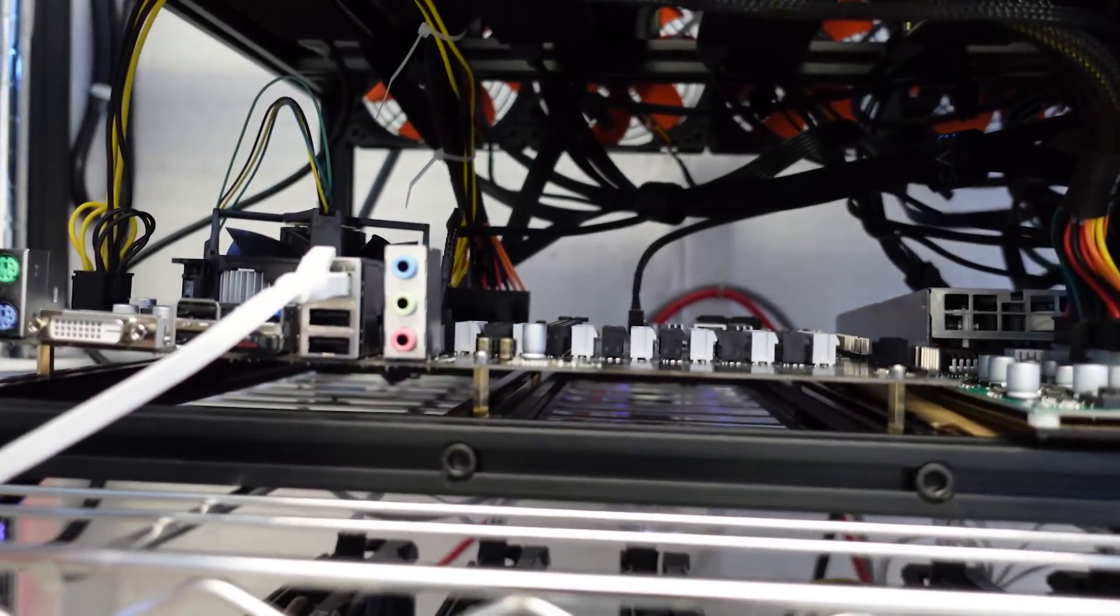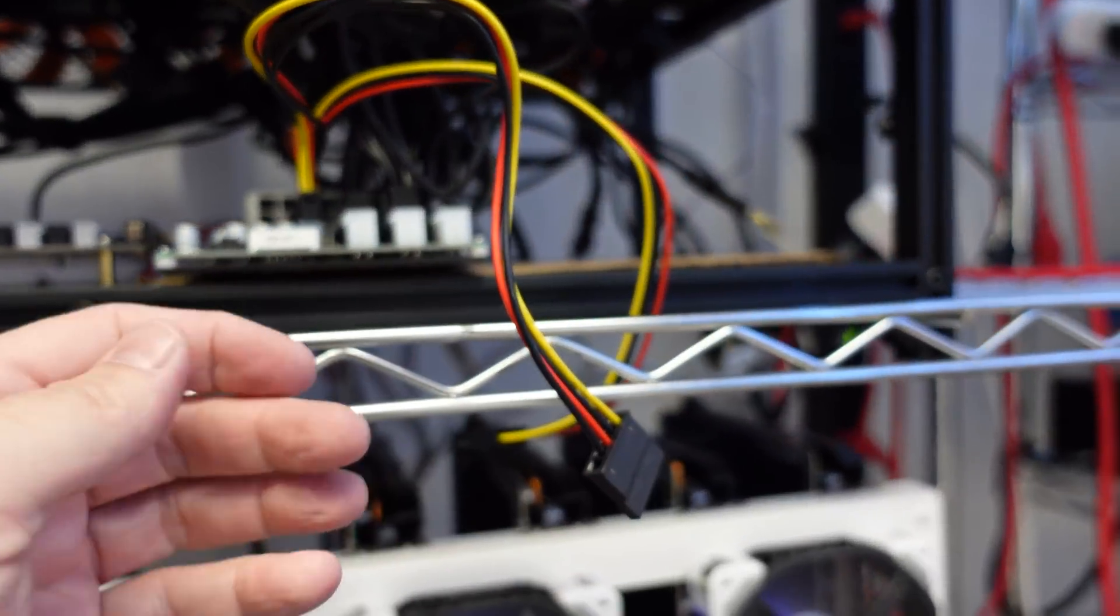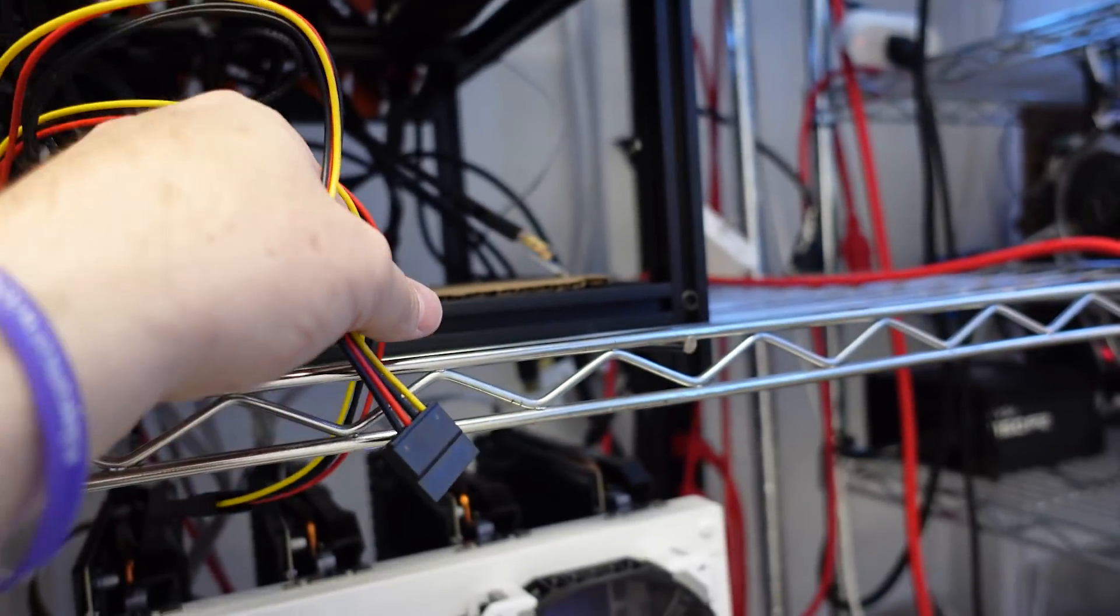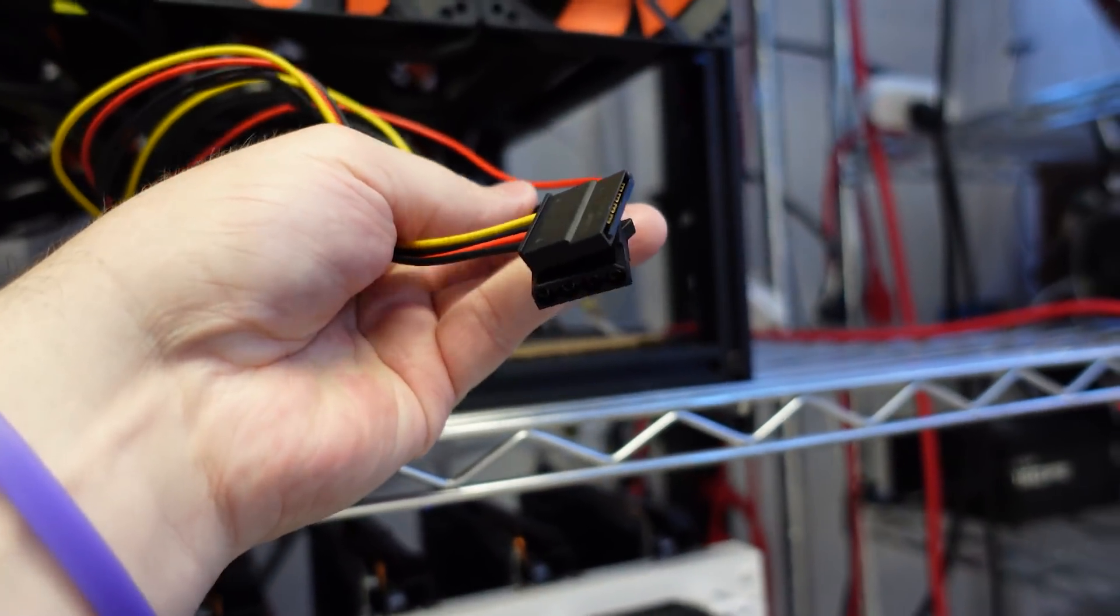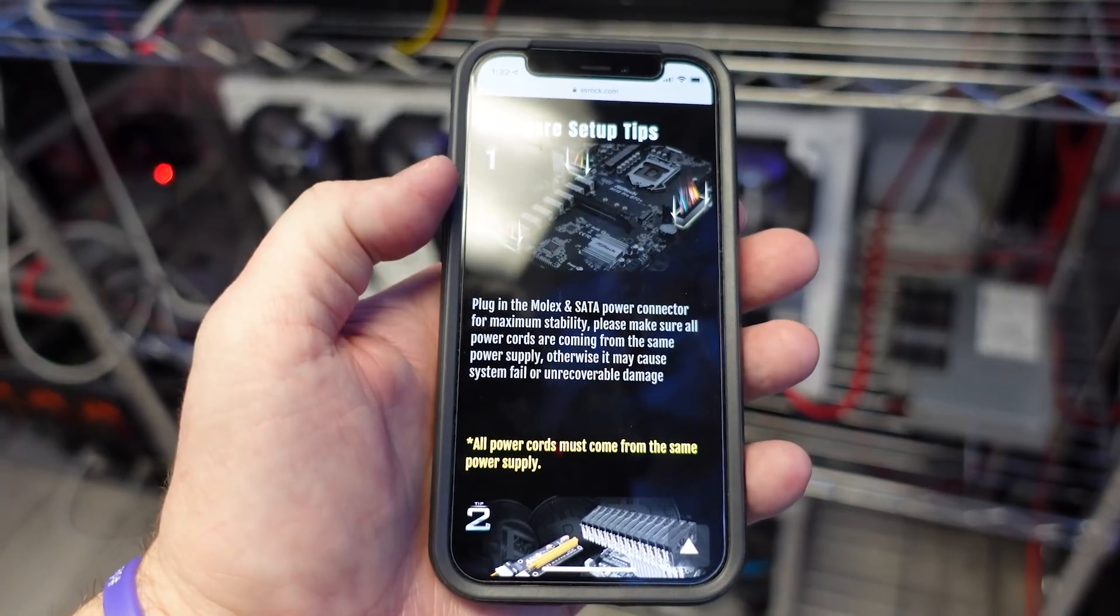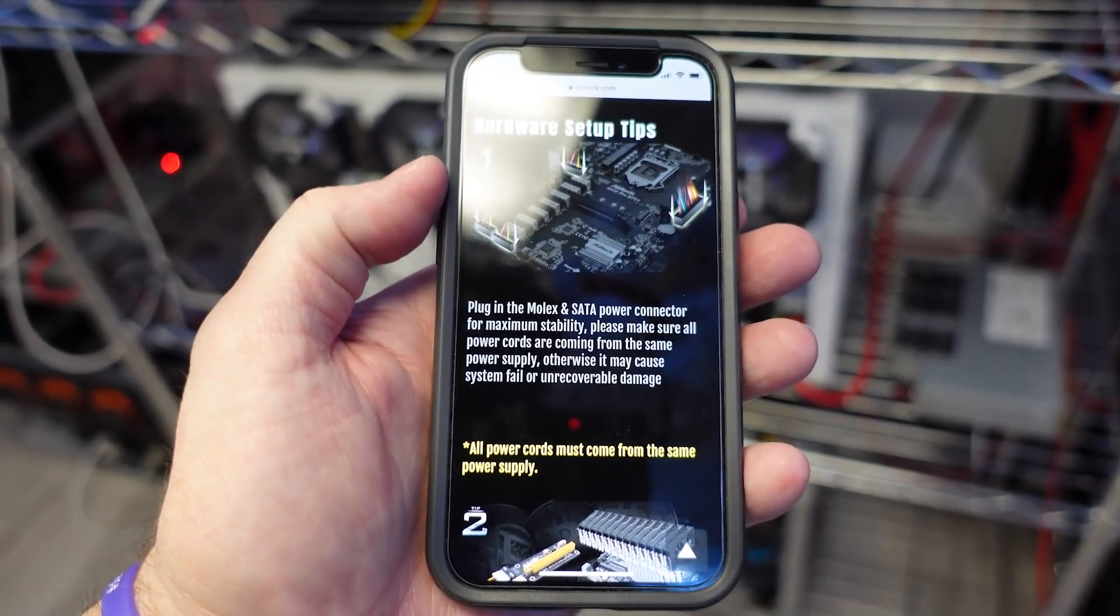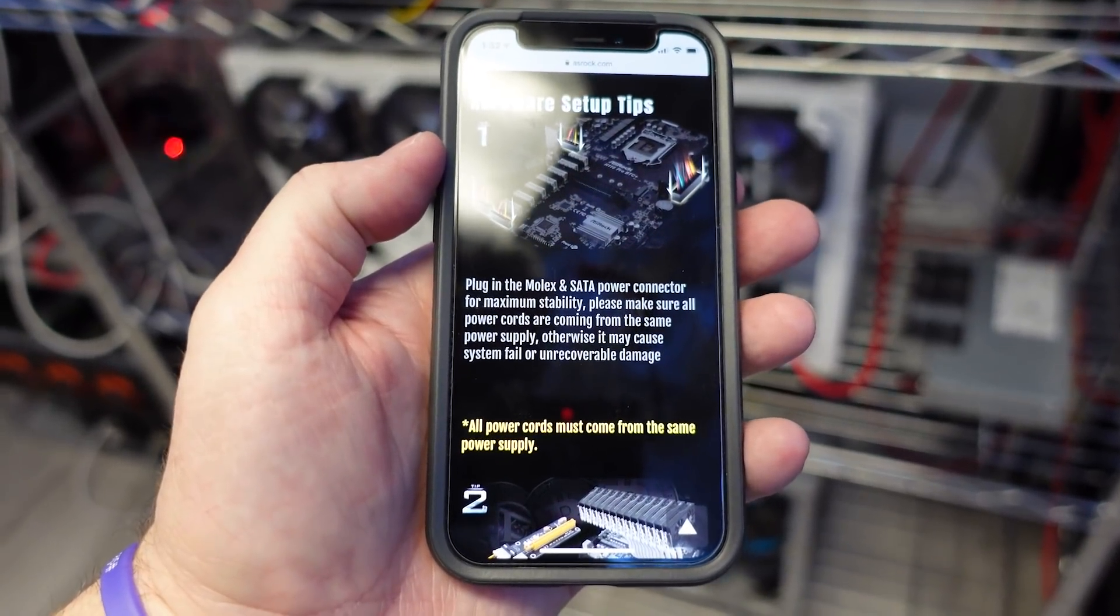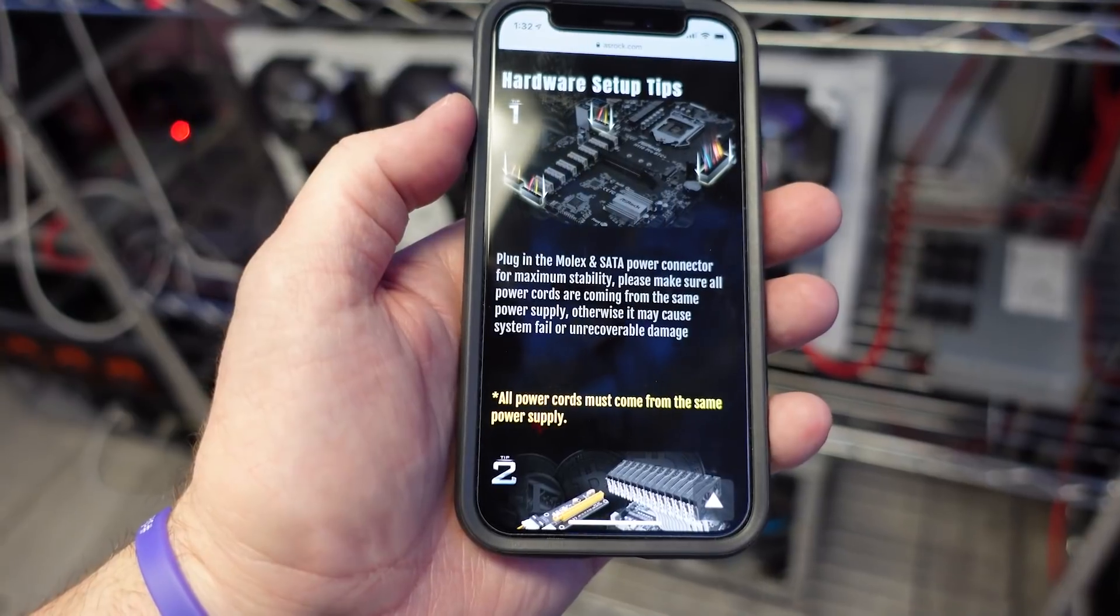And then as I was plugging things back into power or starting to power back up, I've got this SATA and this Molex that I just took out that I decided I was going to leave off. On AZROC's website it says plug in Molex and SATA power connector for maximum stability. Well, maximum stability sounds pretty good.